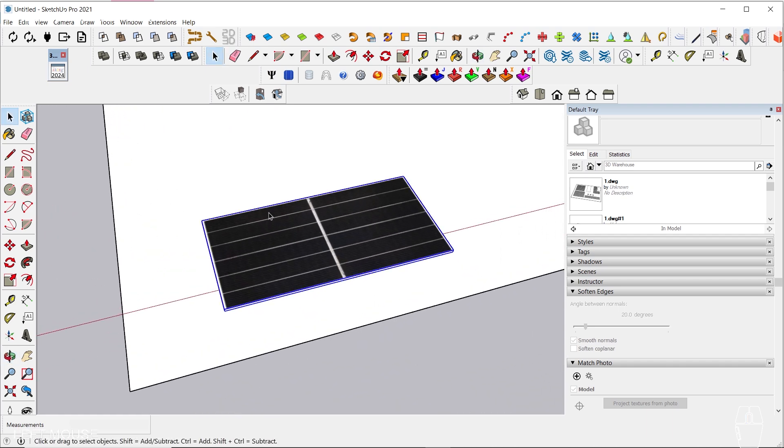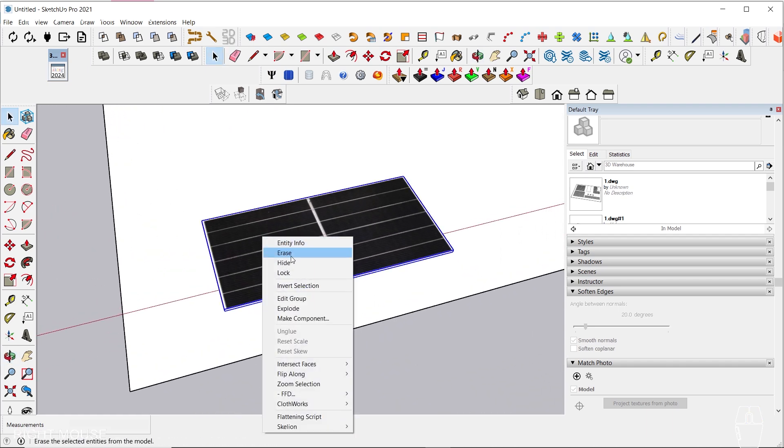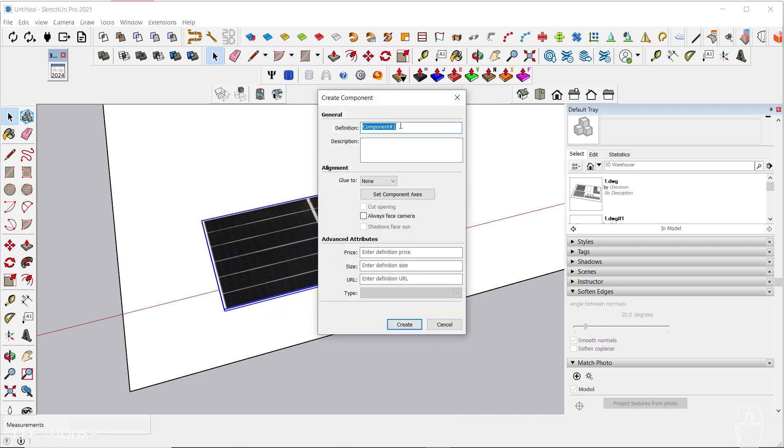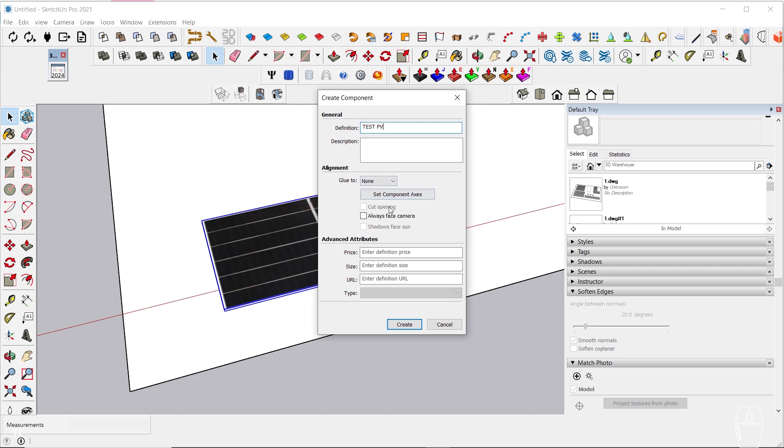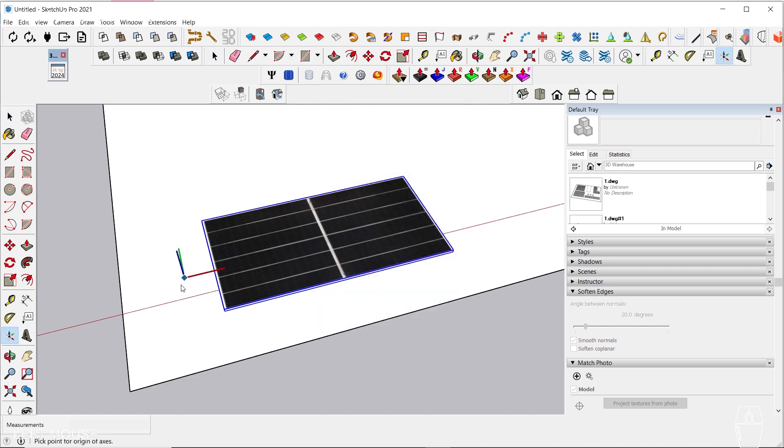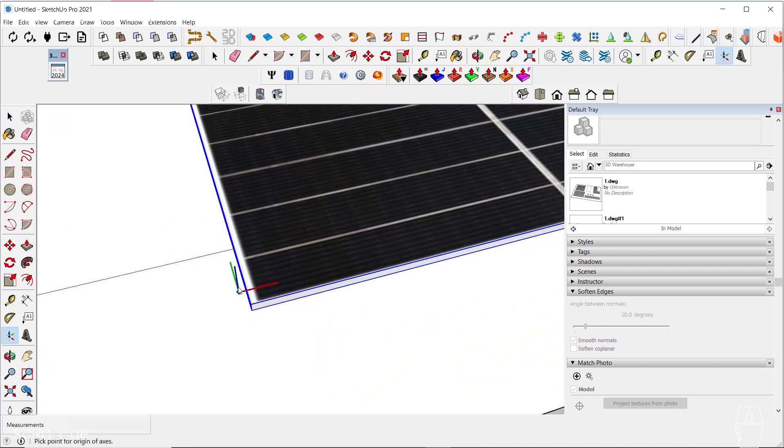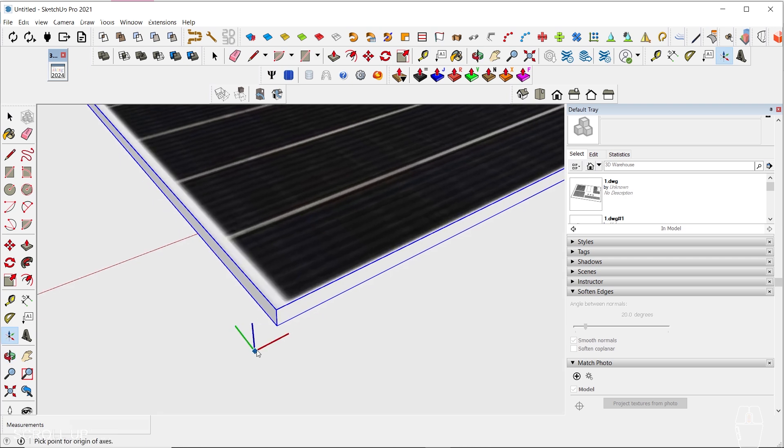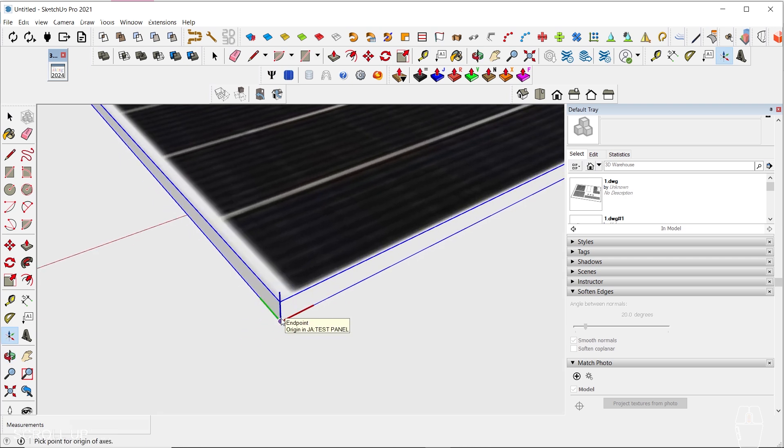Now, we need to define the component by right-clicking on the panel and selecting Make Component. Give it a name such as Test PV. For the most essential step, we must define the component's axis and ensure that it is in the same place as the AutoCAD block, which was on the corner. This is the tutorial's golden rule.